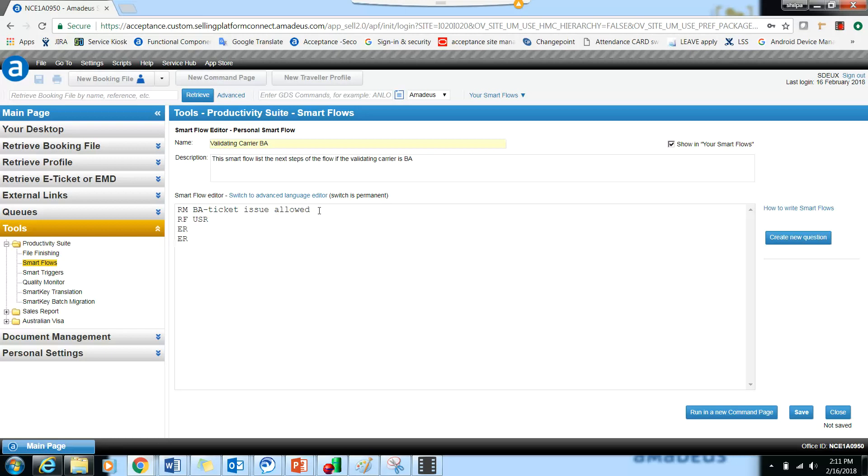If even if the first ER gives the issuance, the PNR is safe. The next ER will give ignore but it will work. And in case where the first ER has a warning, the second ER will actually save the PNR. After that we have to issue the ticket.